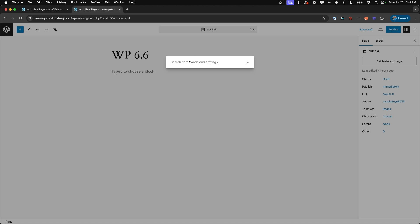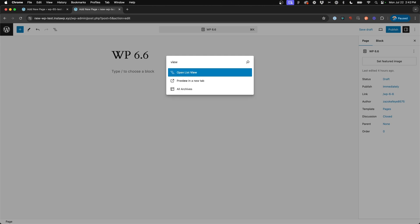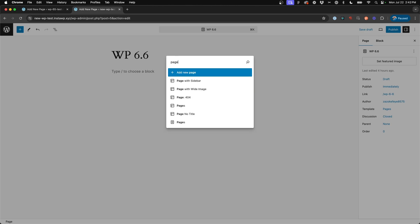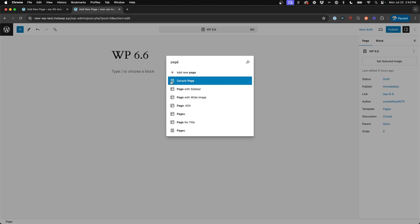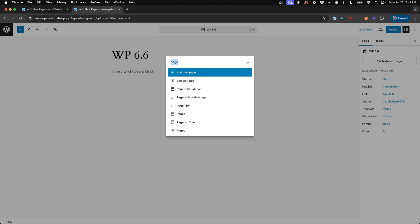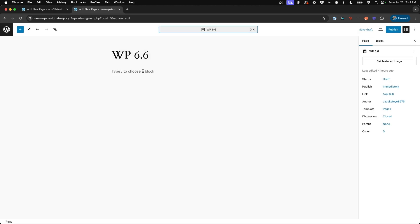Now, I haven't played a whole lot with this, but what it does allow you to do is search other pages on your website. You can do open this in a new tab, preview in a new tab, open list view, all archives. You can say page, add new page, go to your sample page. This is a default install, so that's the only other page I have set up. You can go to all pages. So it's sort of a quick command shortcut bar that I think is kind of neat.